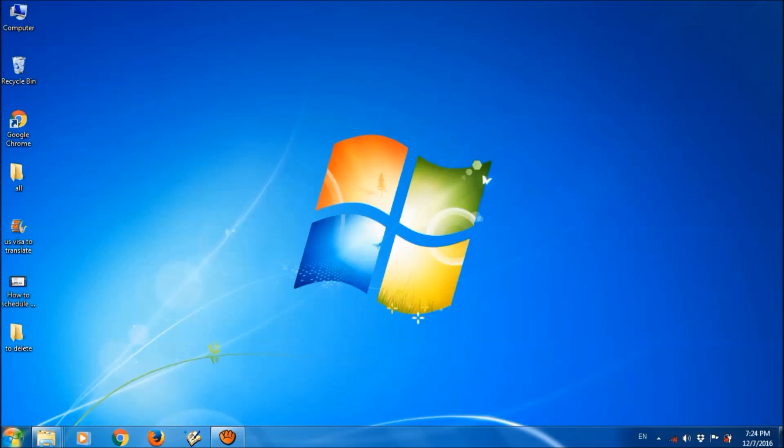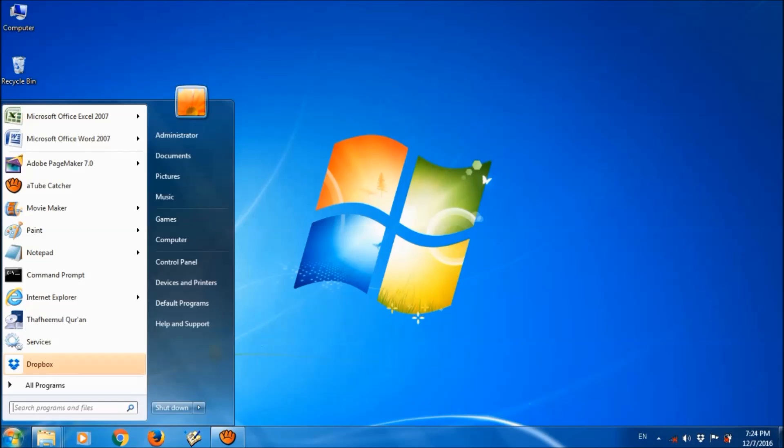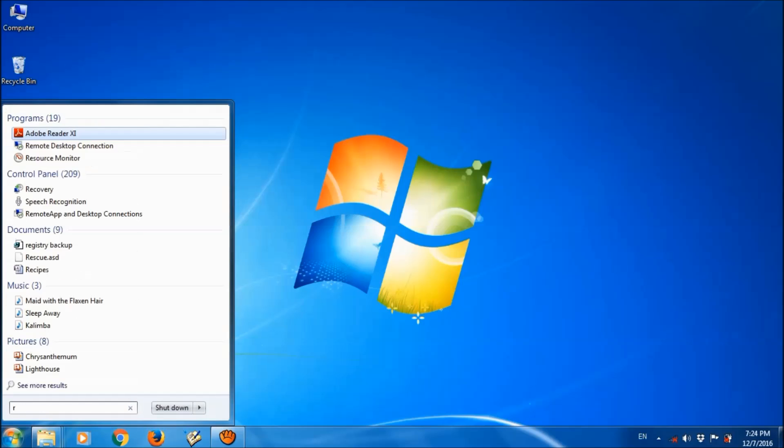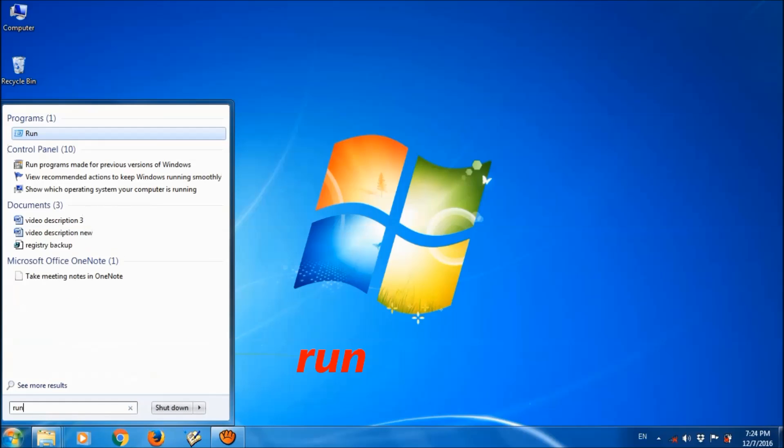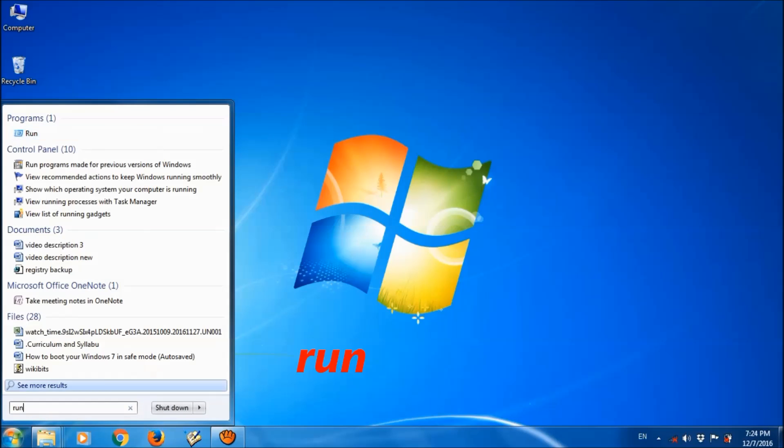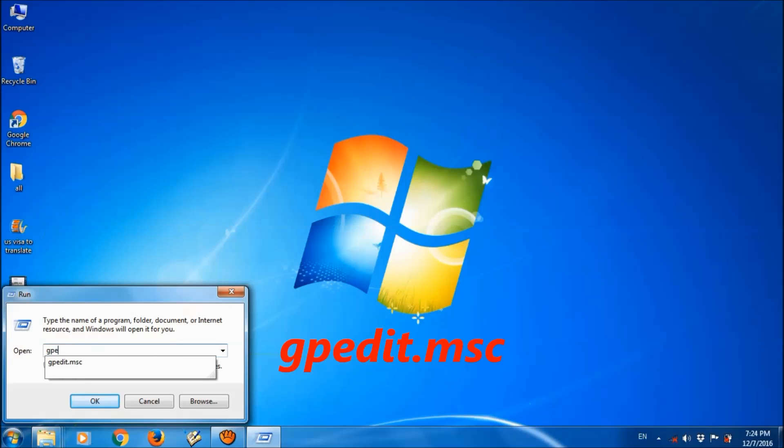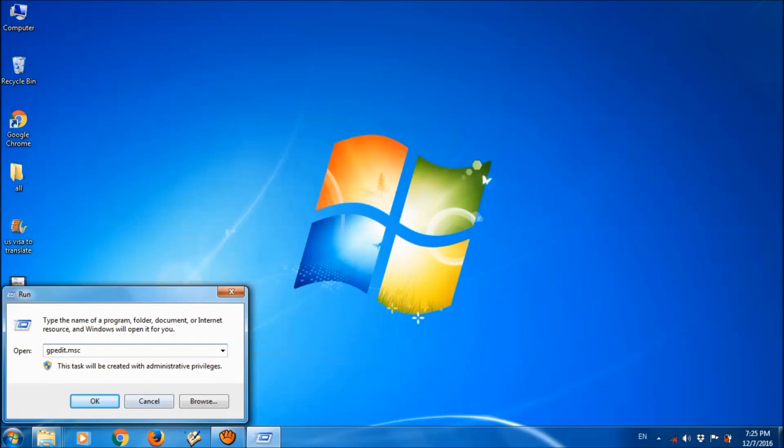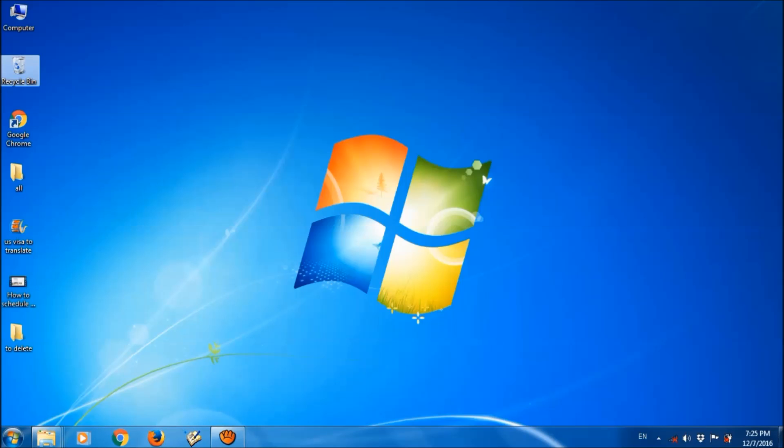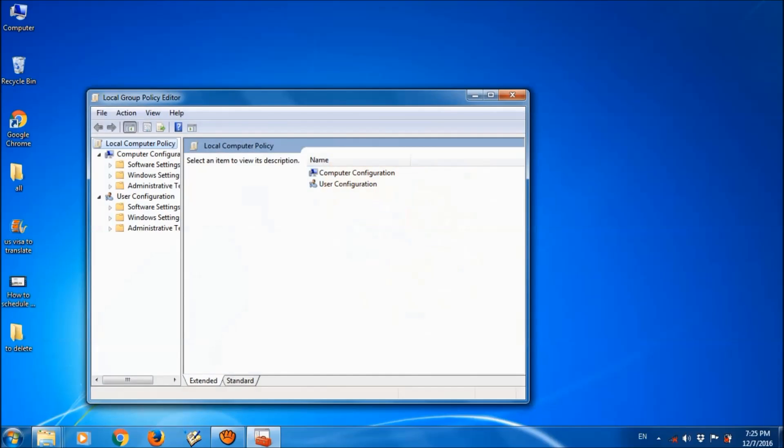It is to stop Windows from caching the thumbnails. To do this, please click on start menu and type here run to open the run box. In the run box, please type gpedit.msc as you can see on the screen and then click OK.